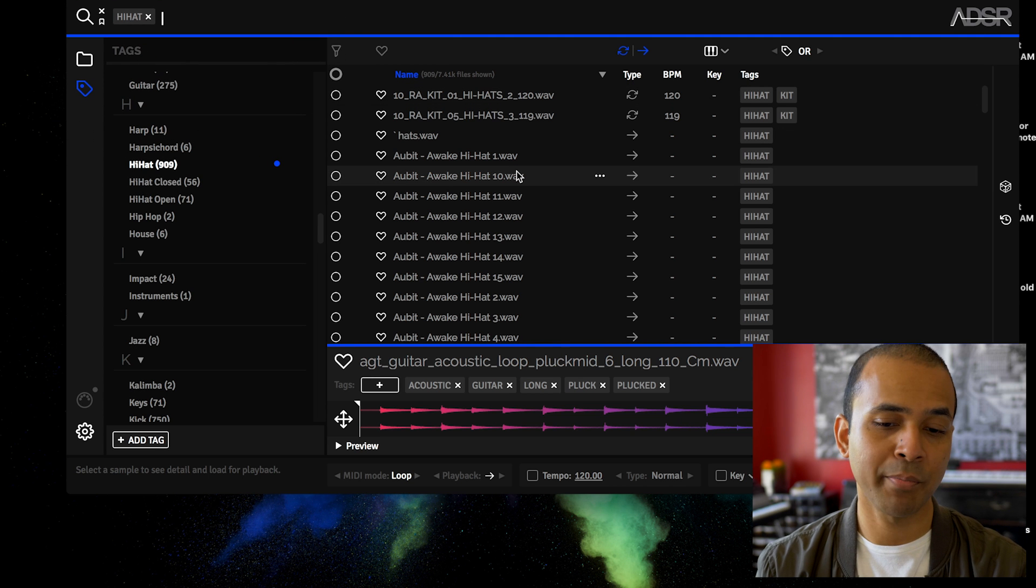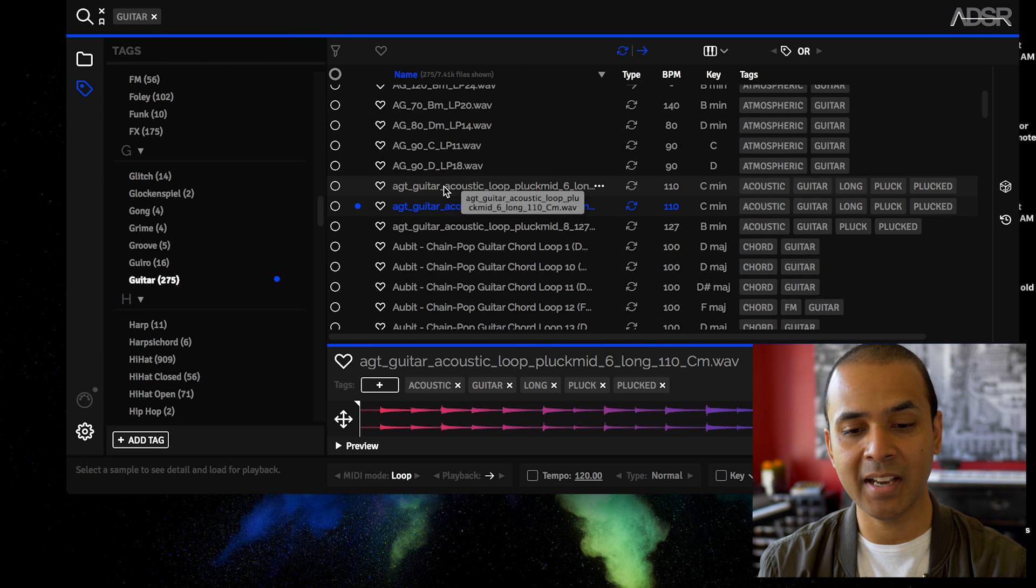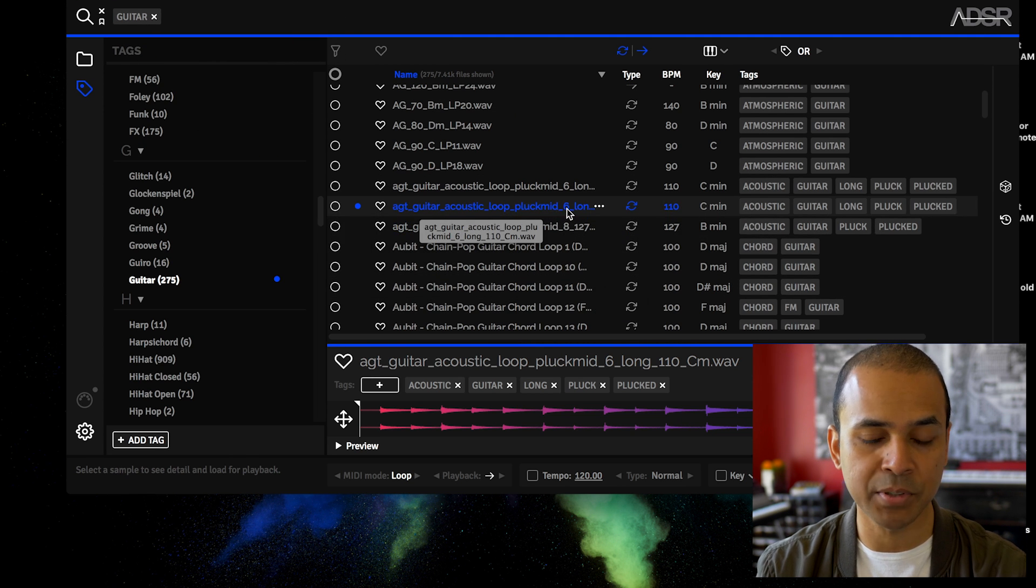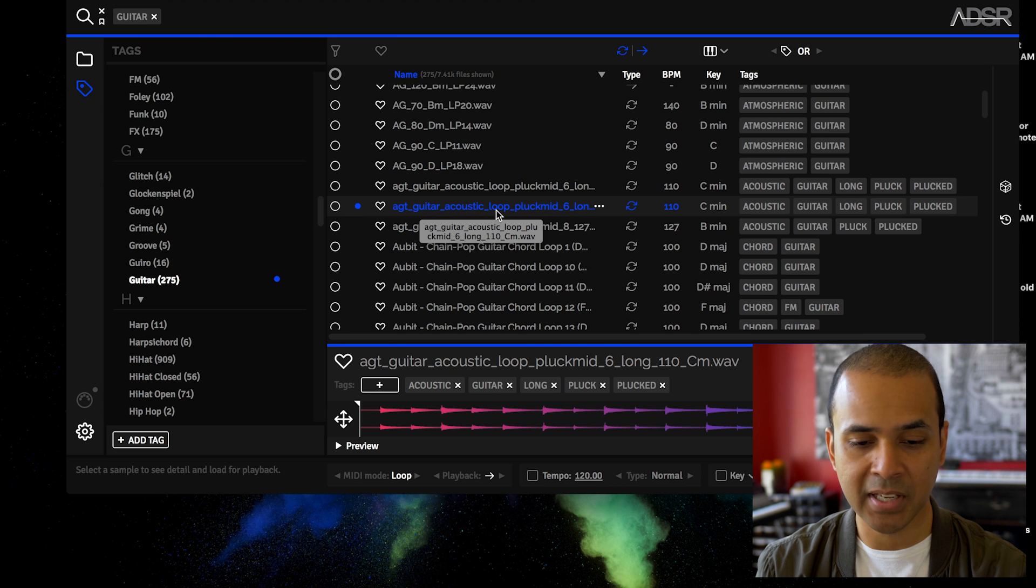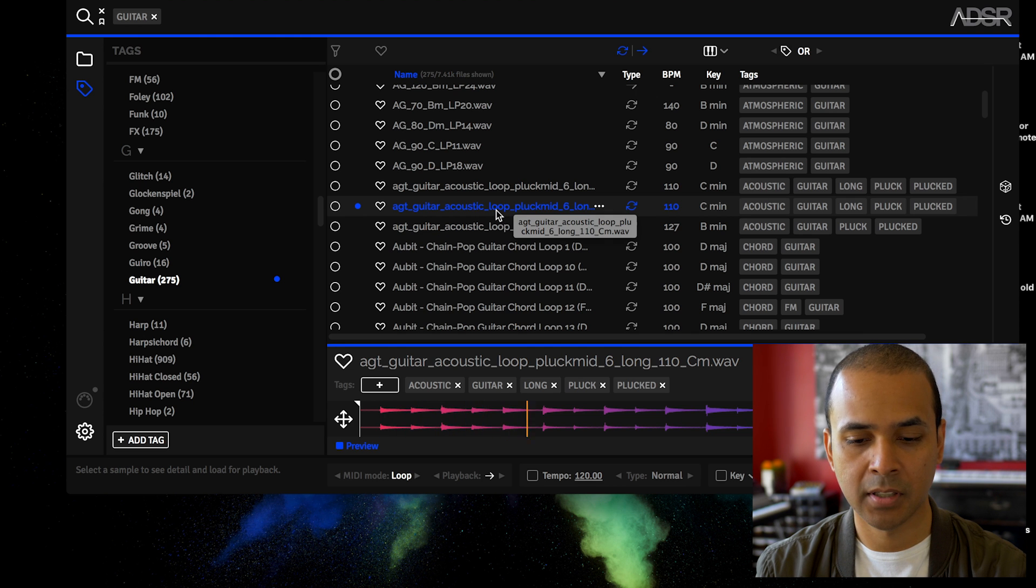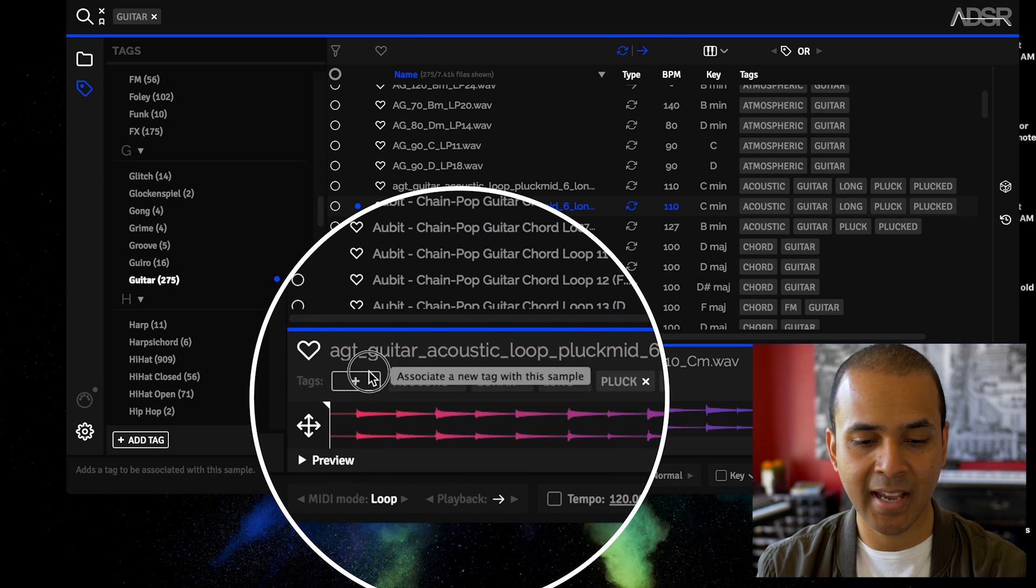You might want to use Sample Manager standalone if you're organizing or tagging some of your samples. For example, I found this one here that I like.